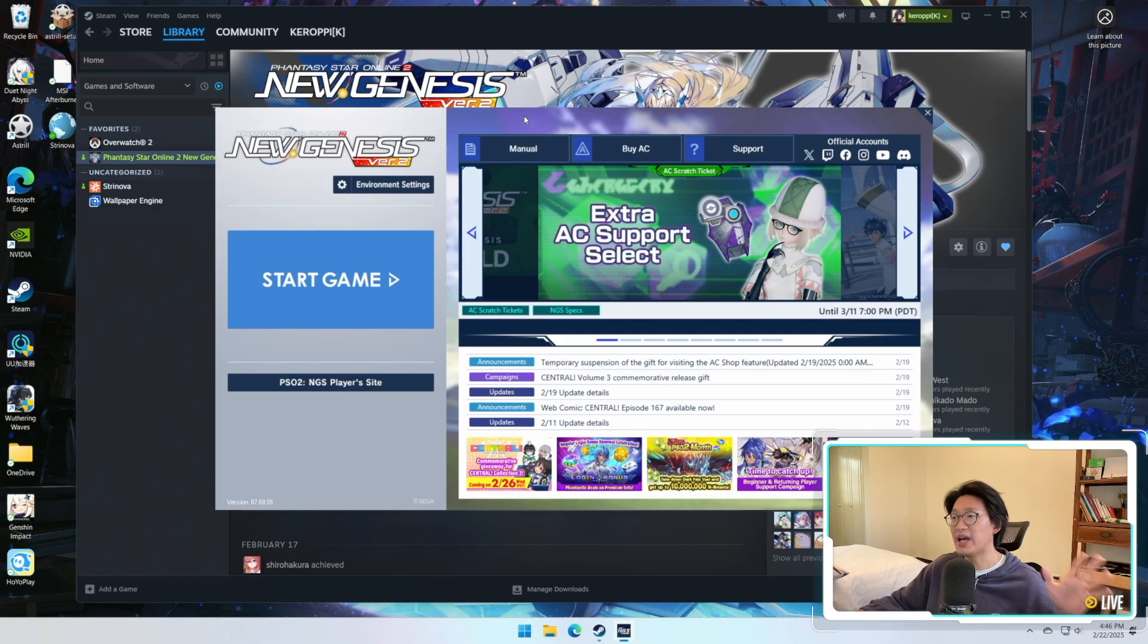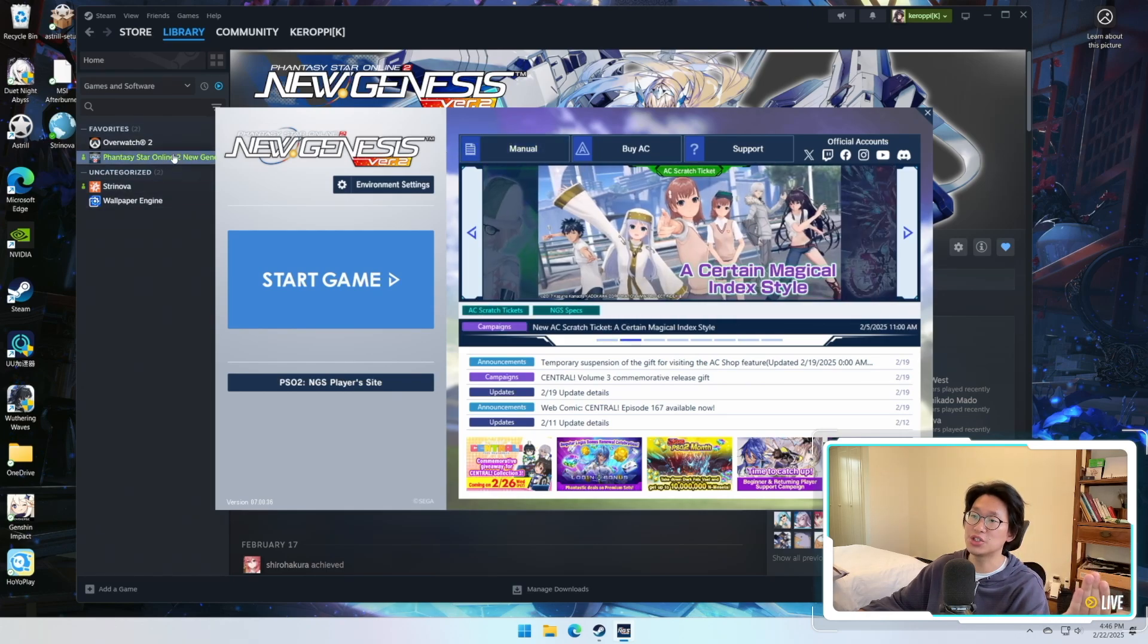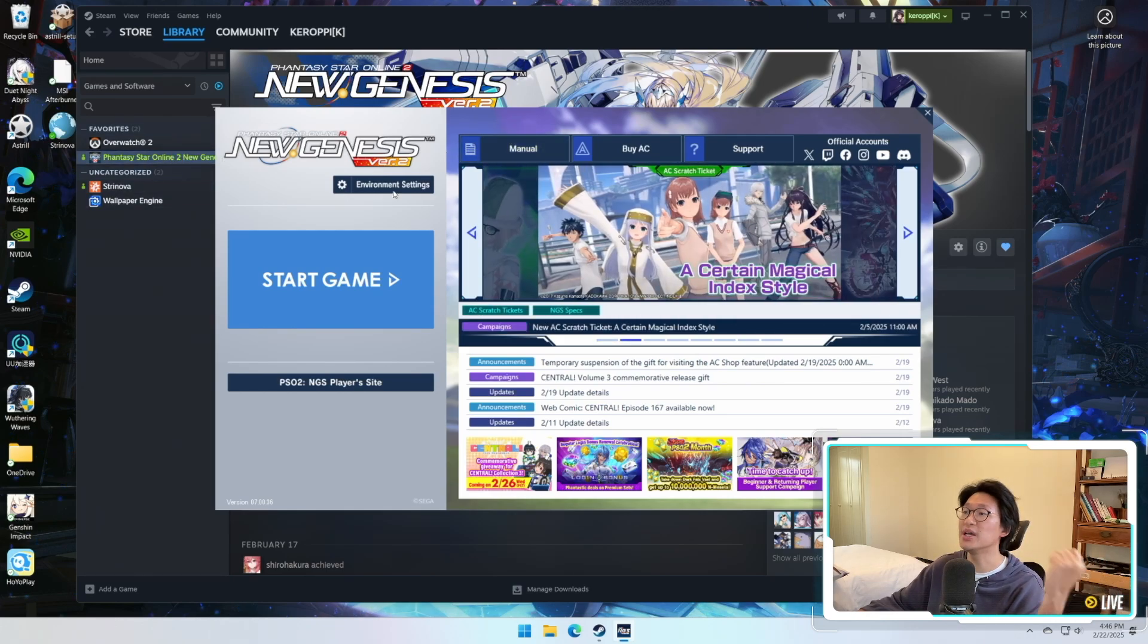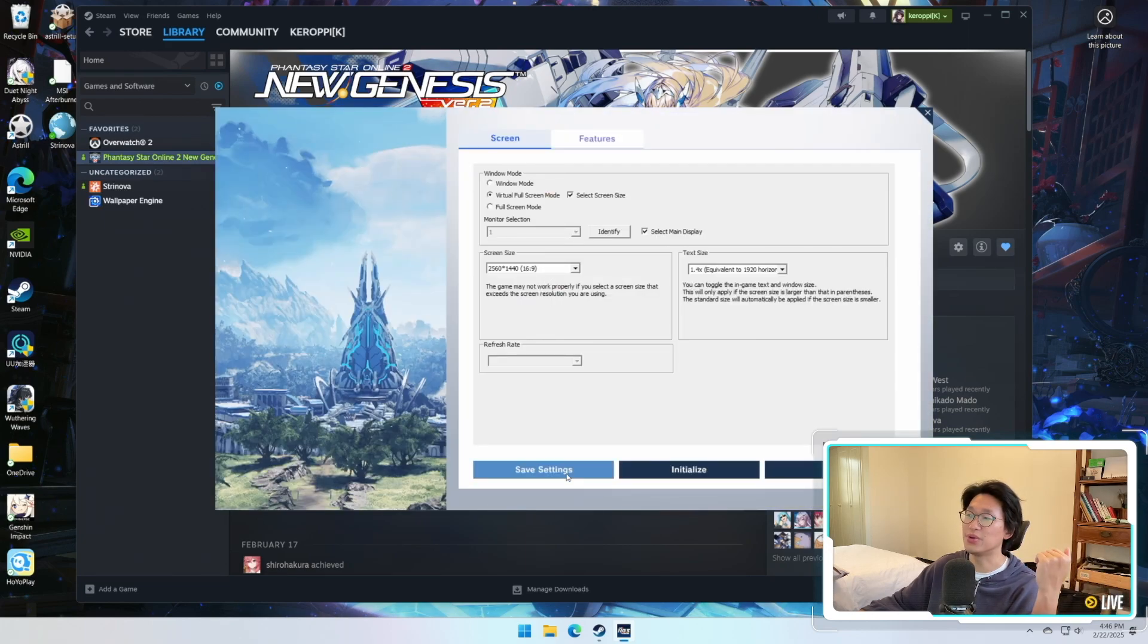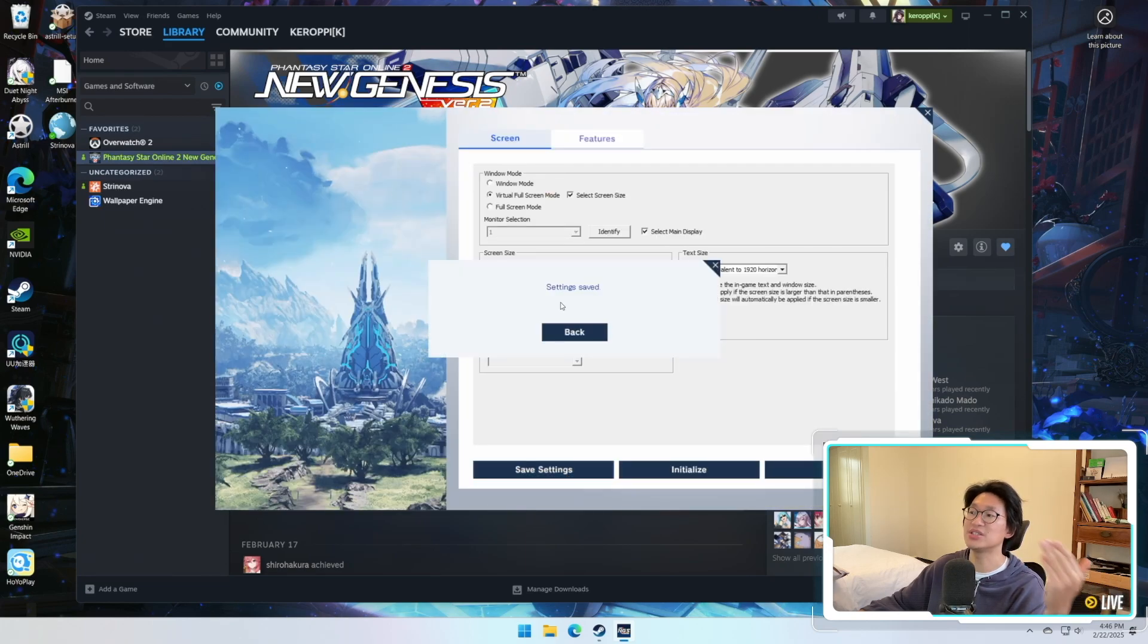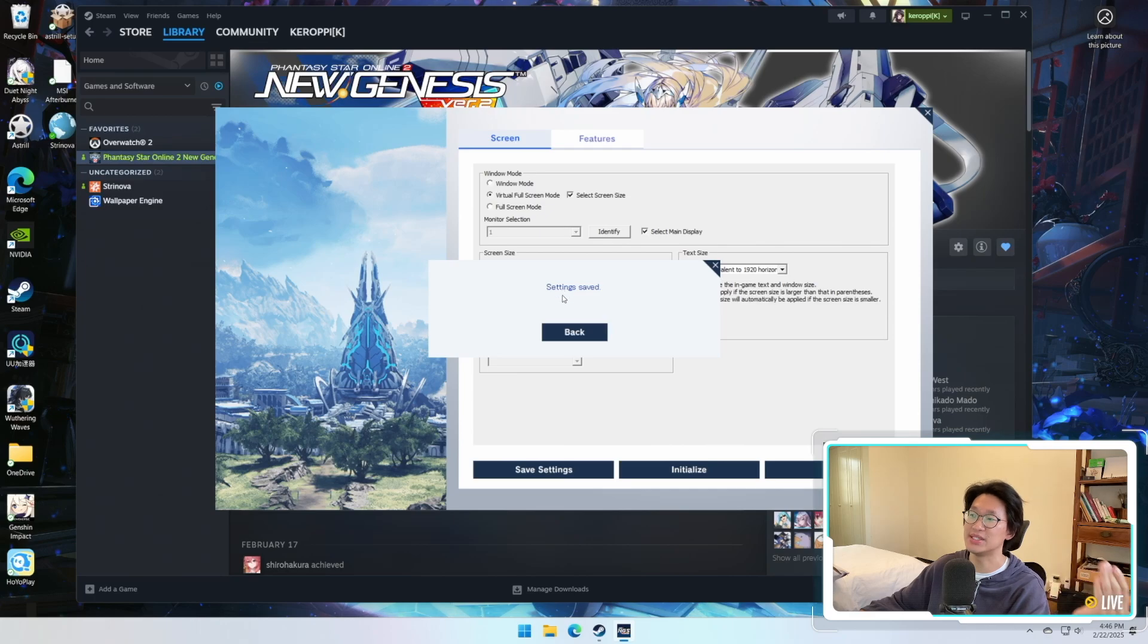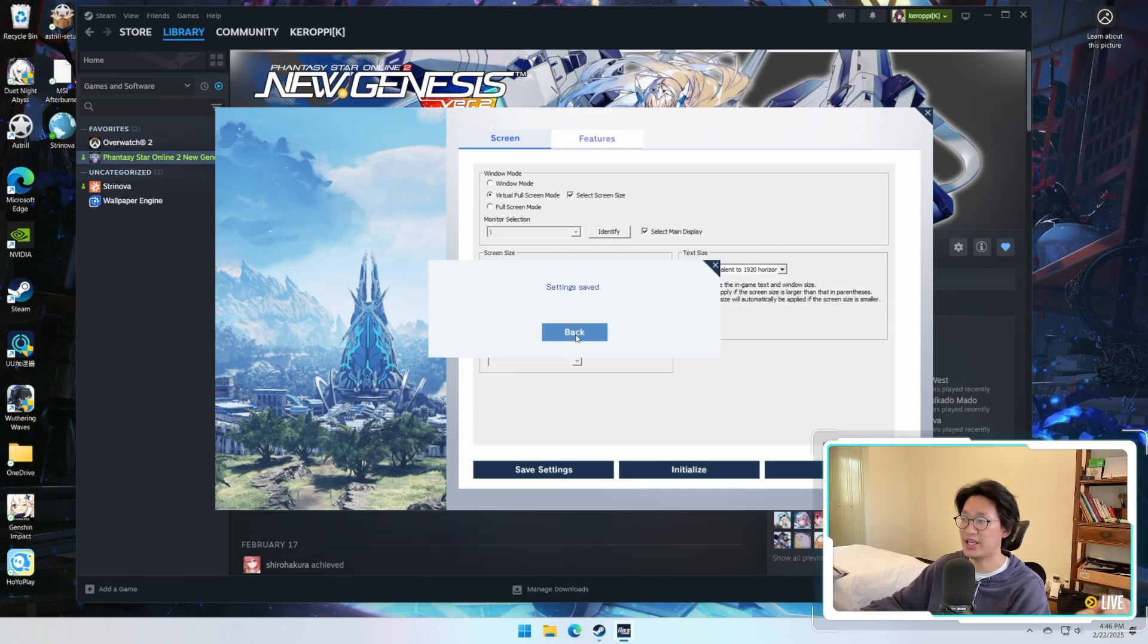Now once all of that is done, then you can relaunch the game through Steam, Epic Game Store, whatever platform you're using. Go back to Environmental Settings. Now you can change the resolution, and then when you click on Save Settings you will now see Settings Saved.